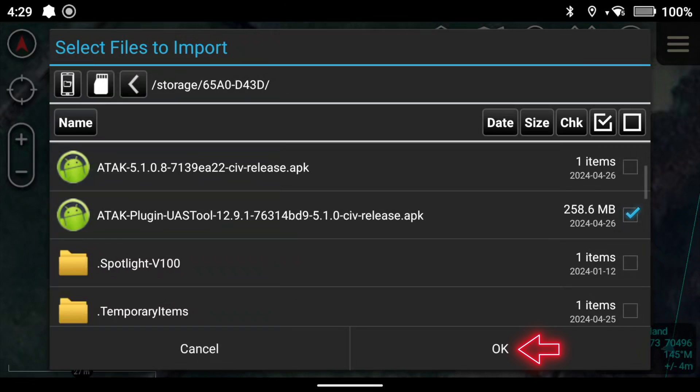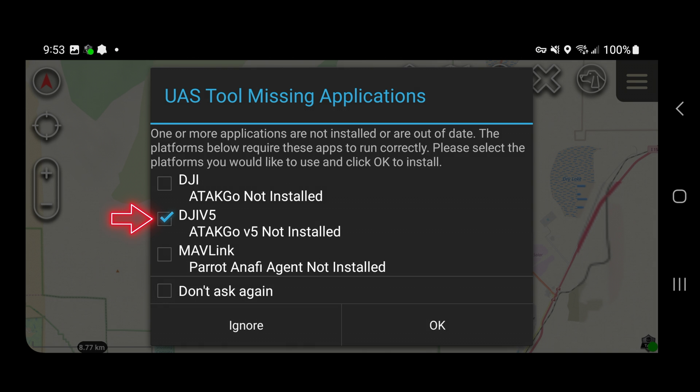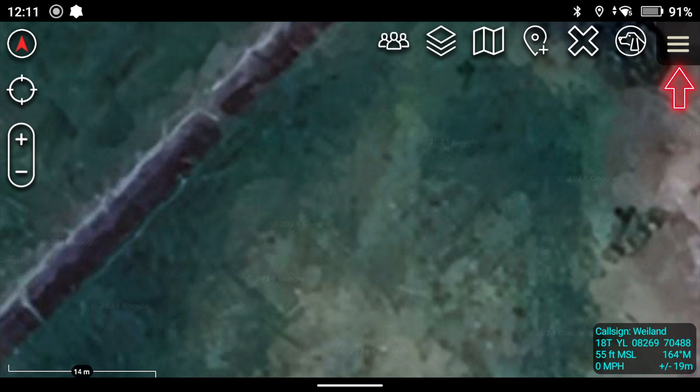Once the UAS plugin is installed, you're going to see a menu pop up with options to download flight software — that's going to replace Pilot 2 as the operating system for the aircraft. If you have an enterprise edition aircraft you're going to want to download ATAC Go V5; if you have a consumer edition aircraft, download ATAC Go. In this case we're going to select ATAC Go V5 and click OK.